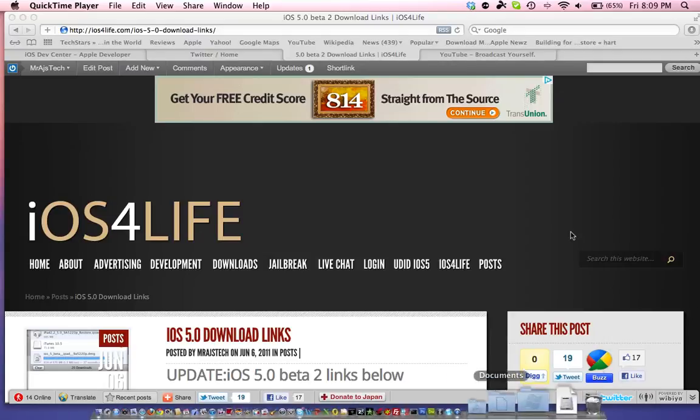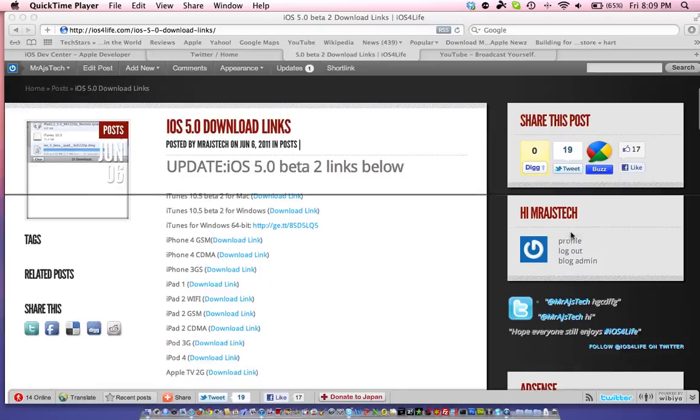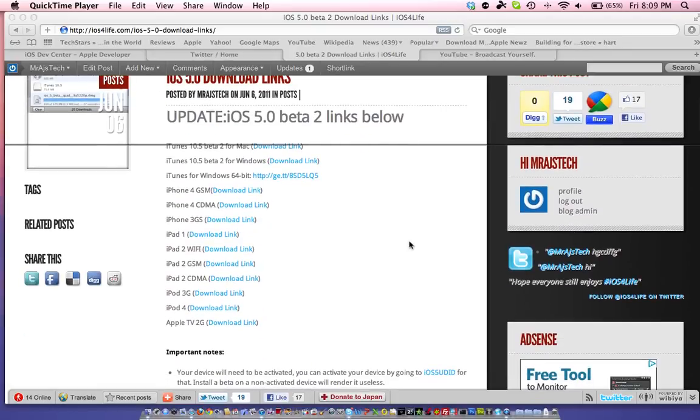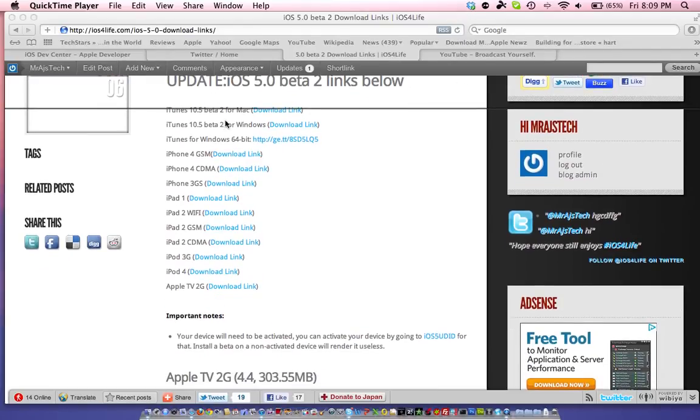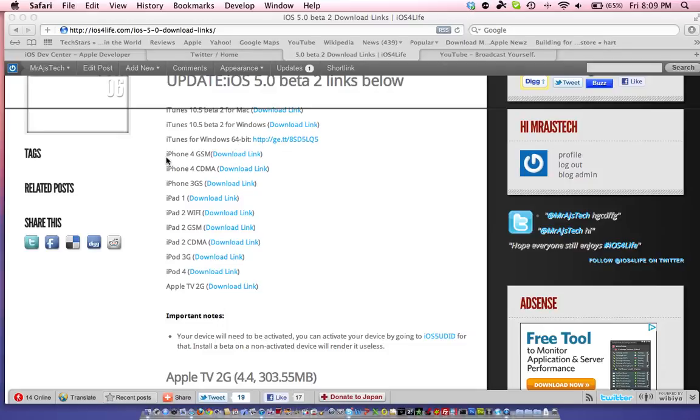So here we have on screen the iOS for Life post, and you can see right here the iOS 5.0 Beta 2. We have the Beta 2 10.5 iTunes for Mac, Windows 64-bit. Then we have all the device firmwares right here.